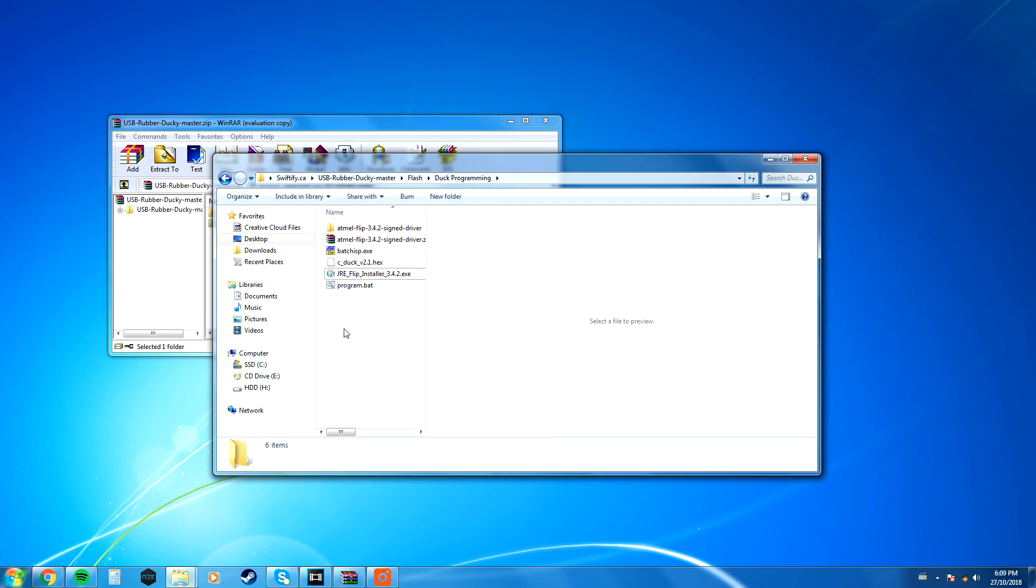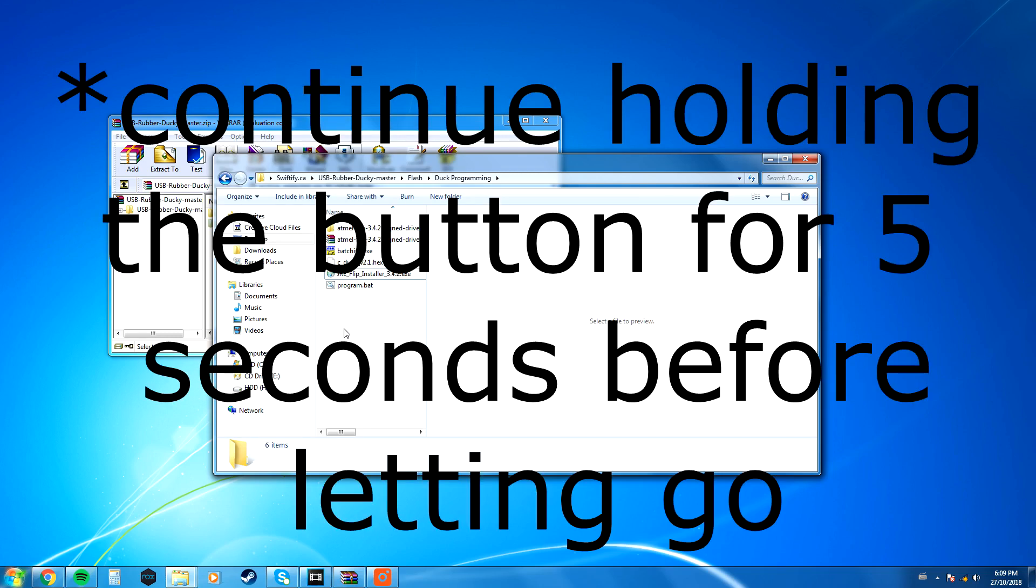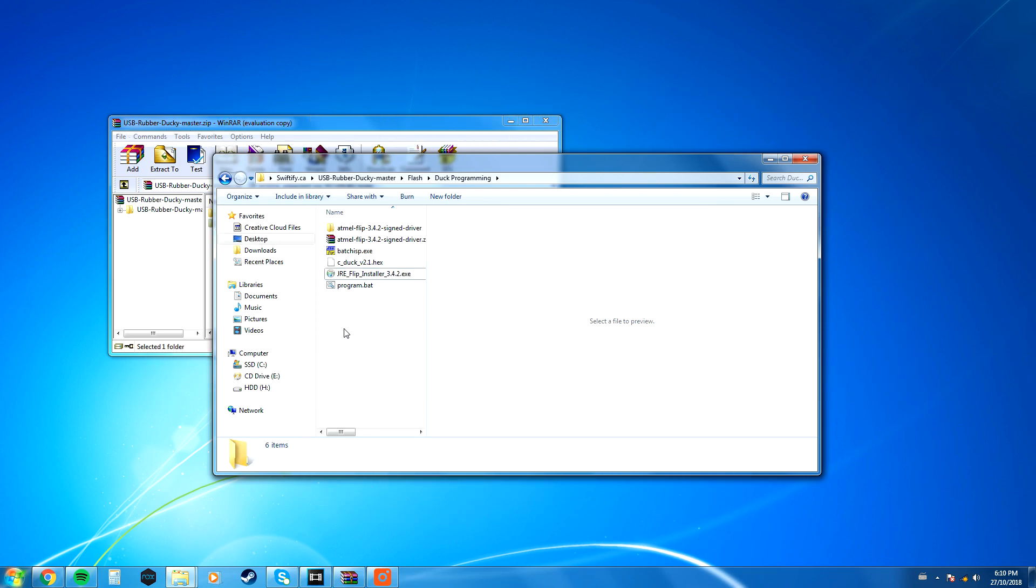Before you do anything else, you want to put your rubber ducky in flash mode, and to do that, take your rubber ducky, hold the button on the rubber ducky, plug it into your computer while still holding the button, and leave it plugged in for about five seconds. Now, once that is done, your rubber ducky should start flashing.